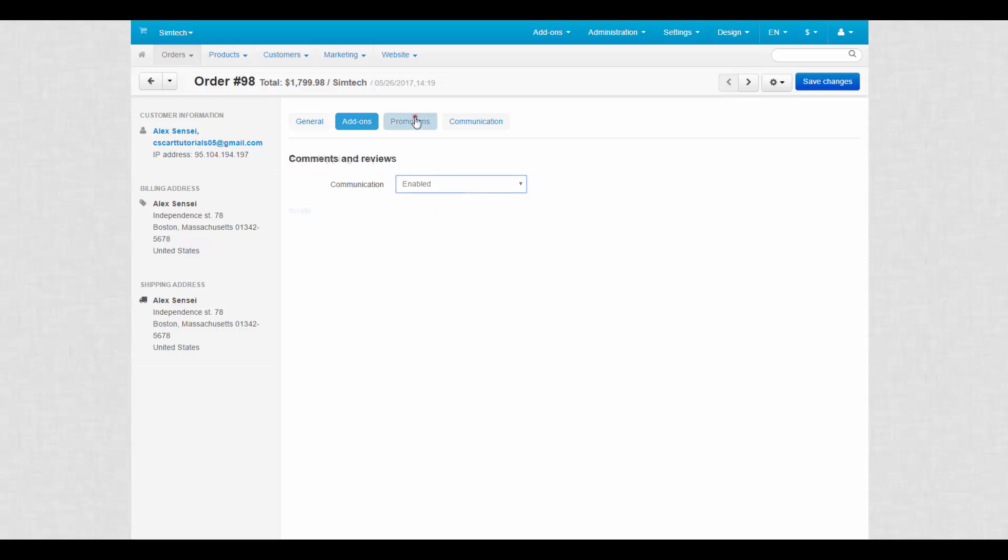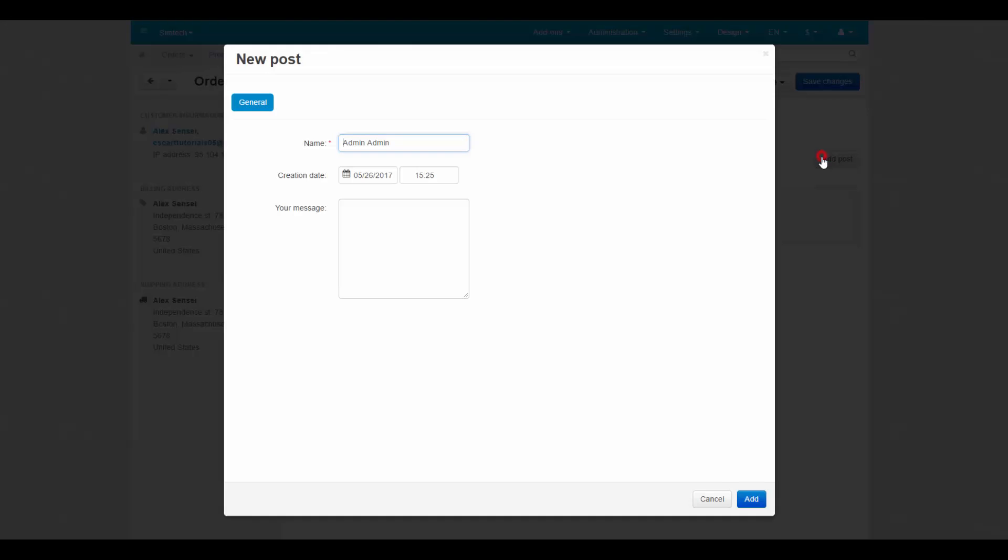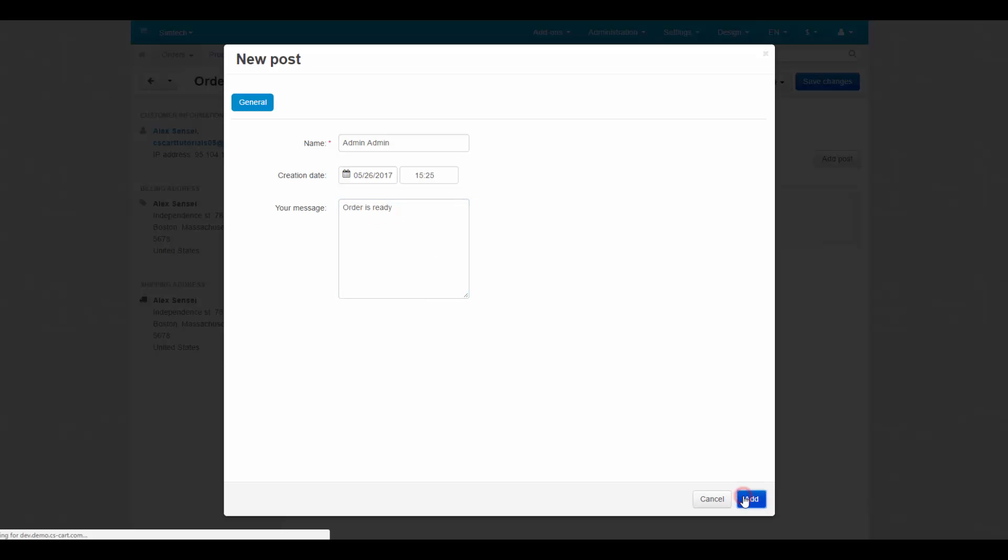Next tab is promotions. It contains the list of promotions that have been applied to this order. There can be another tab here called communication if a customer sent you a message about the order. We can reply to such messages right on this tab.